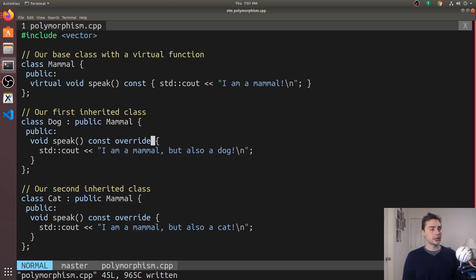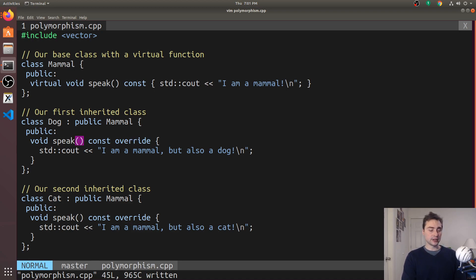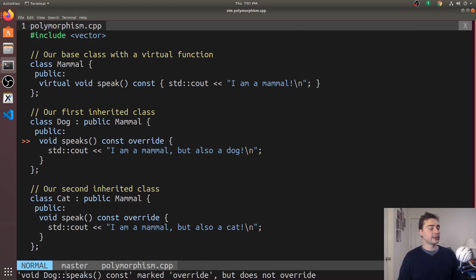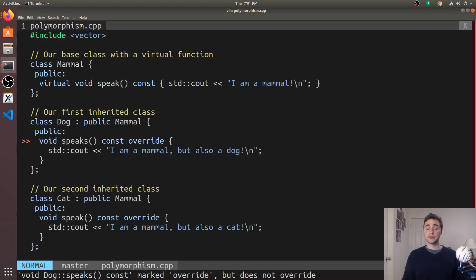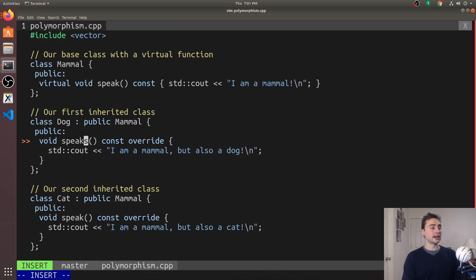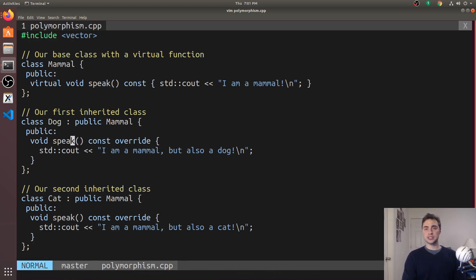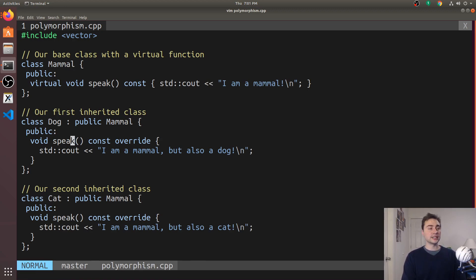The other thing it prevents us from doing is accidentally writing a new method. If I make a mistake and instead of writing speak I write speaks here, I get an error that says void dog speaks marked override but does not override. It's preventing me from thinking I'm overriding a method when I'm actually not. So it can prevent some of these silly mistakes. That's how we define a virtual method and then override this virtual method in derived classes.